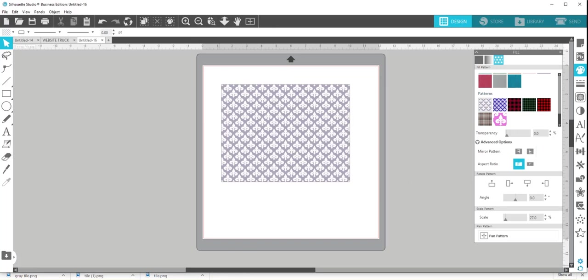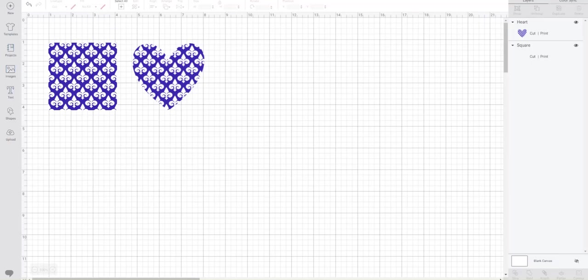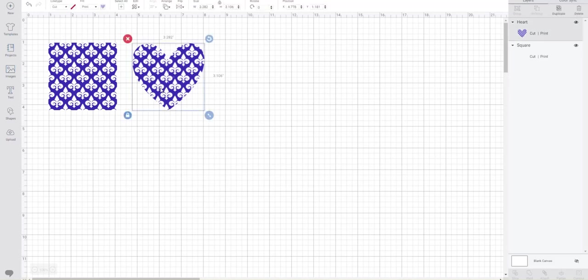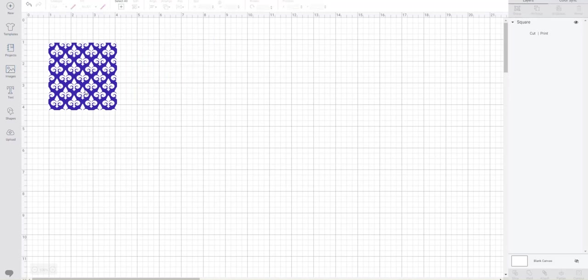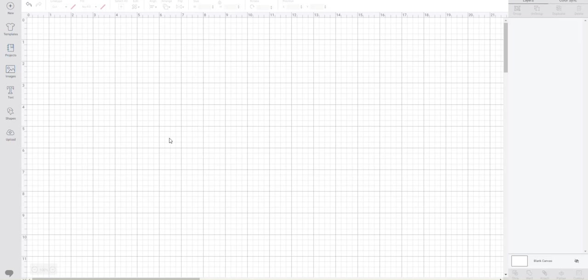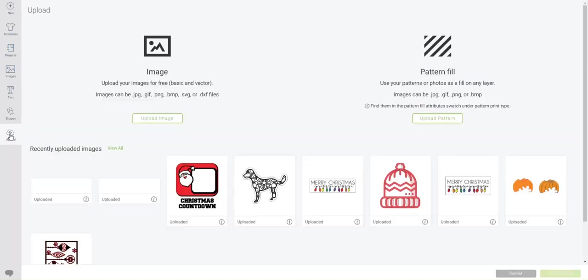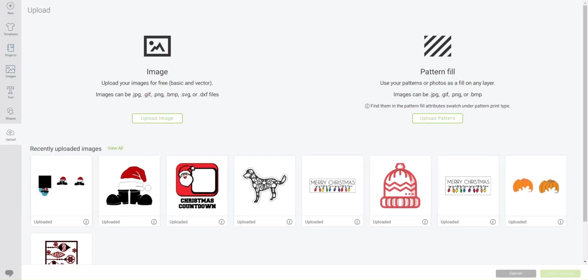For Cricut Design Space, let's go over there now. Here are a few that I have done. So let me get rid of these first and show you how to upload these patterns to Cricut Design Space. So you just go to Upload. And usually we go to Upload an Image. For this, we're going to go to Pattern Fill. I'm going to upload a pattern.